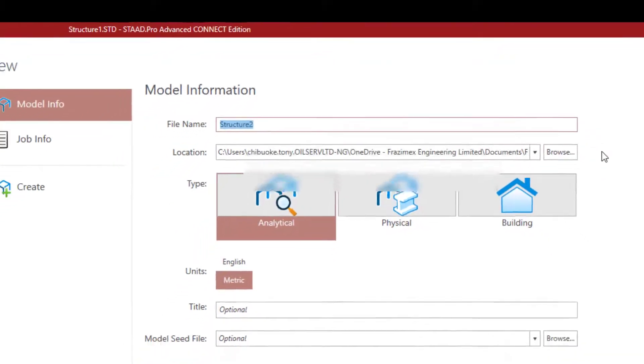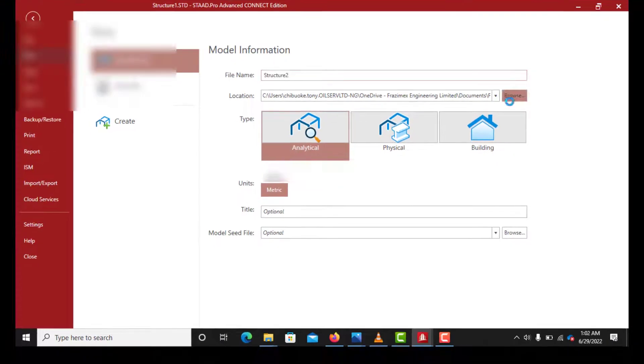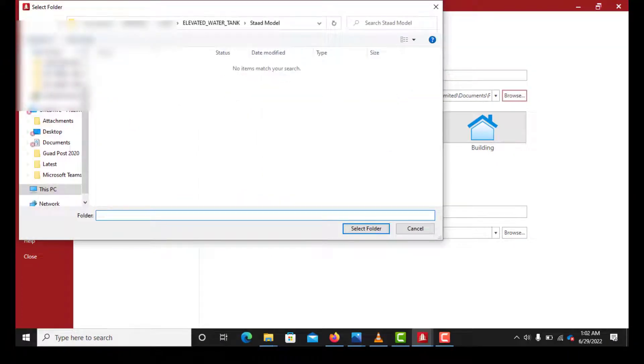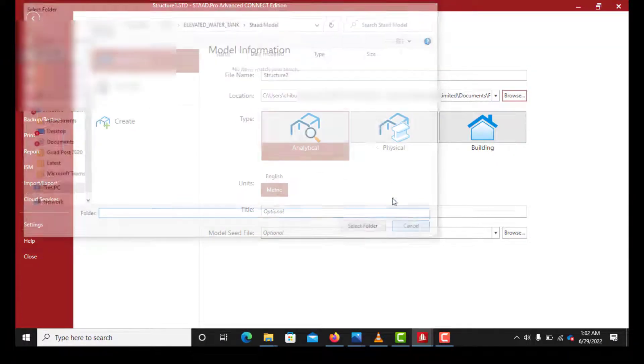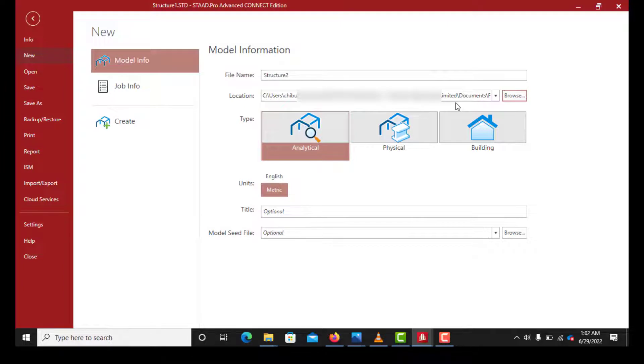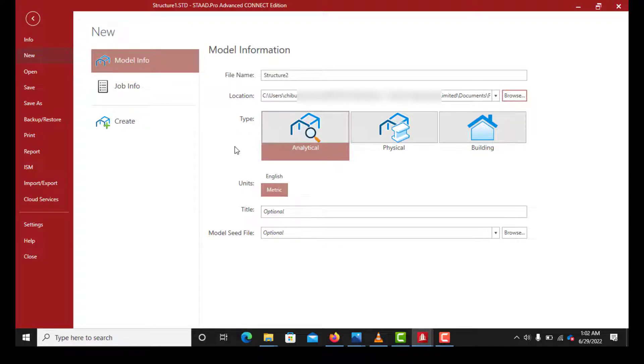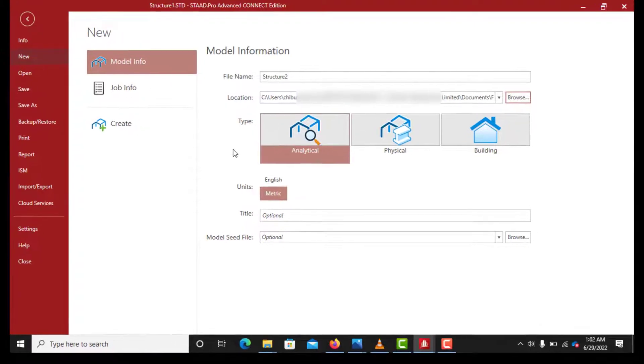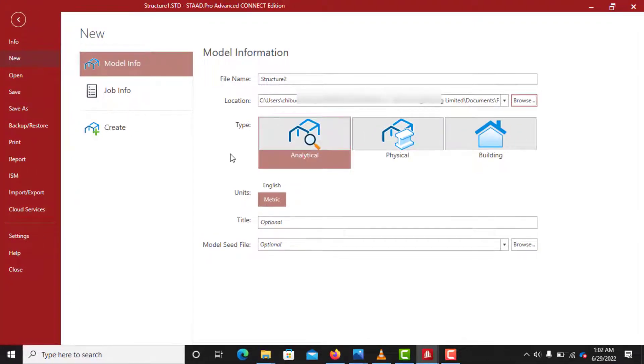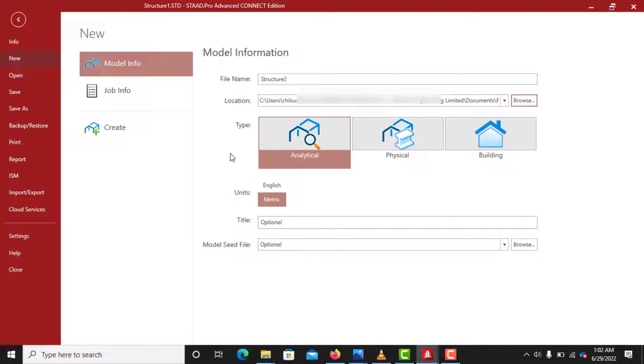From here you browse through to select where you want to save your work. It's advisable to always create a new folder for every project because StarPro comes with a lot of backups. When you save the StarPro work in the folder, after working, if you go back to open the folder, you'll find out that you have a lot of files in that folder. So if you just save on your desktop, you will flood your desktop with a lot of files. So it is advisable you open a folder for a particular project.